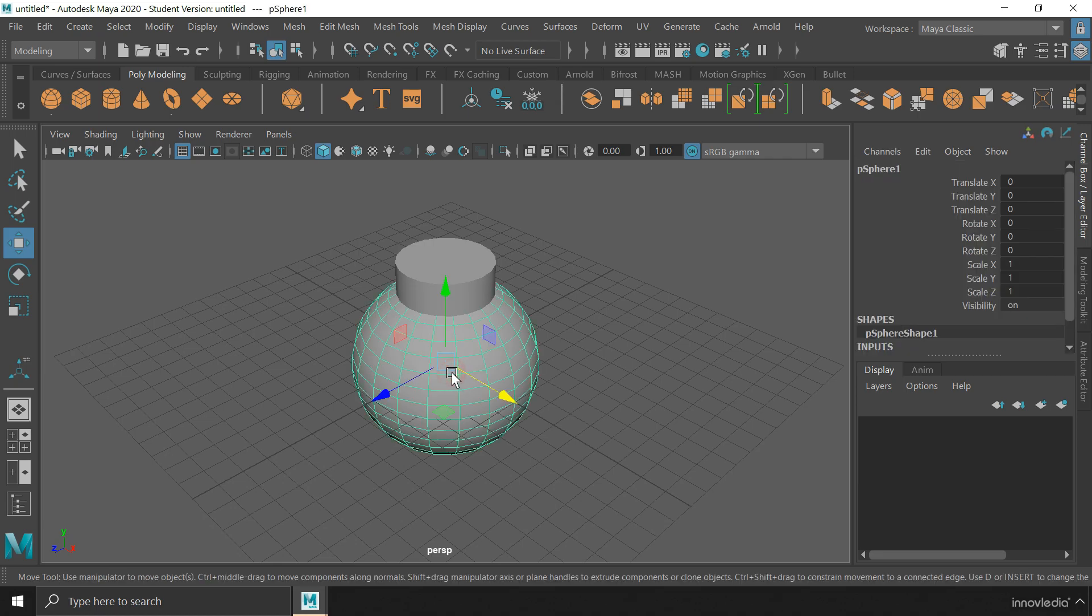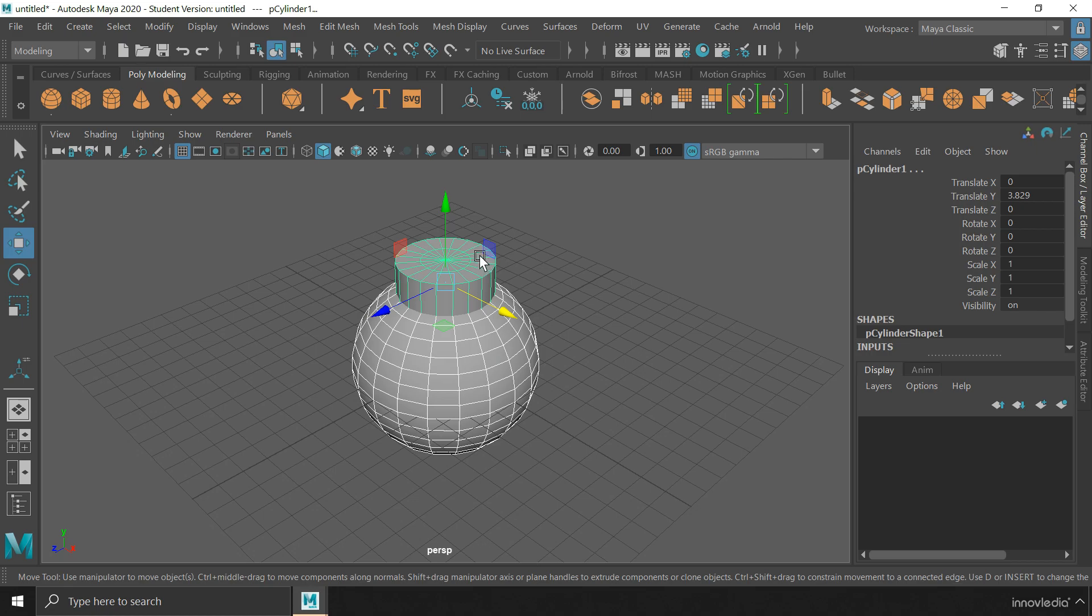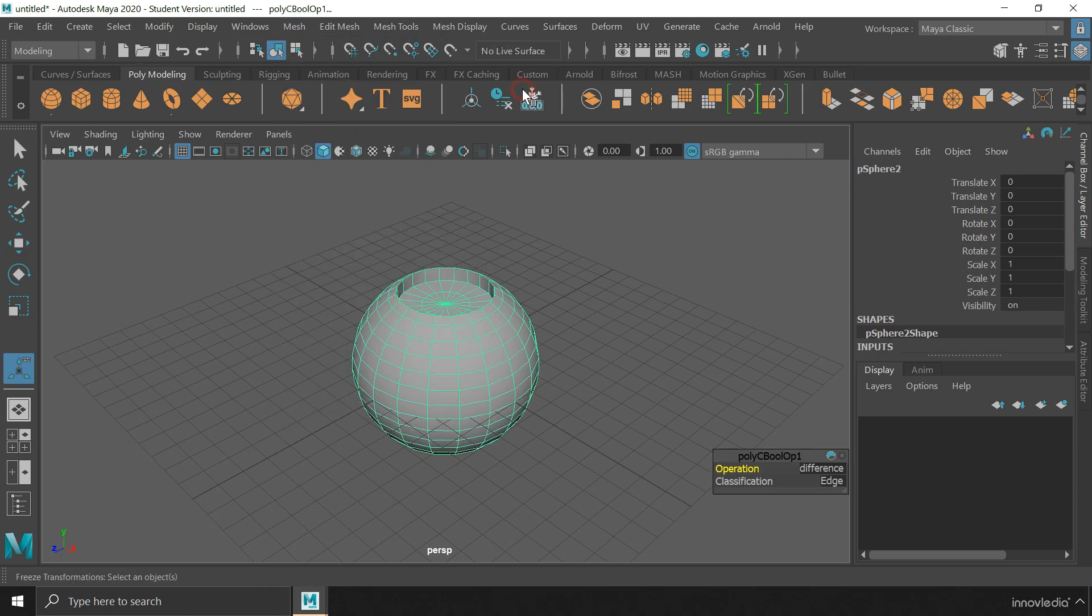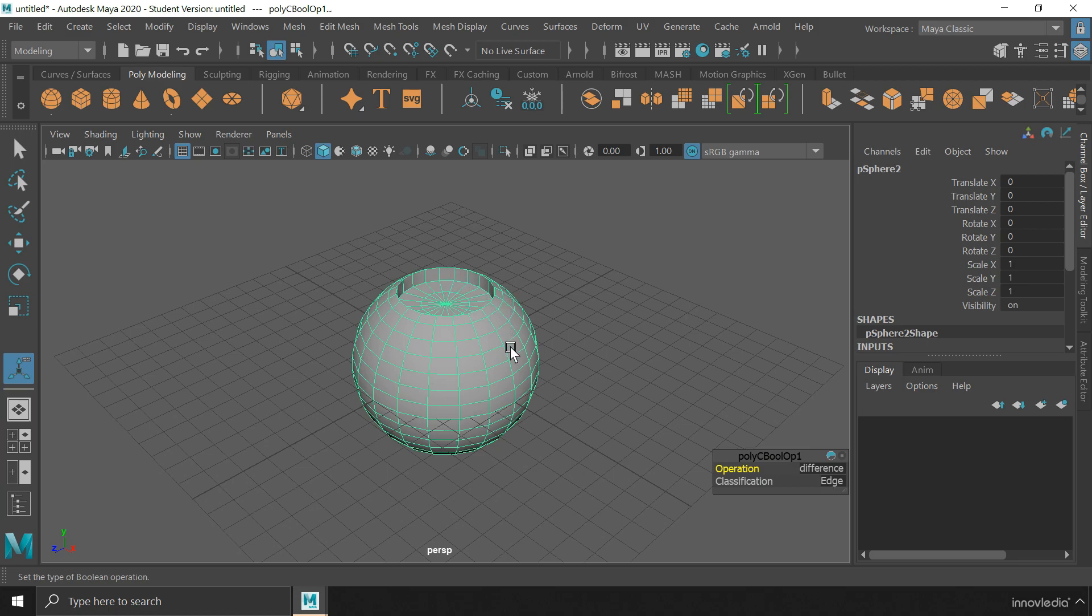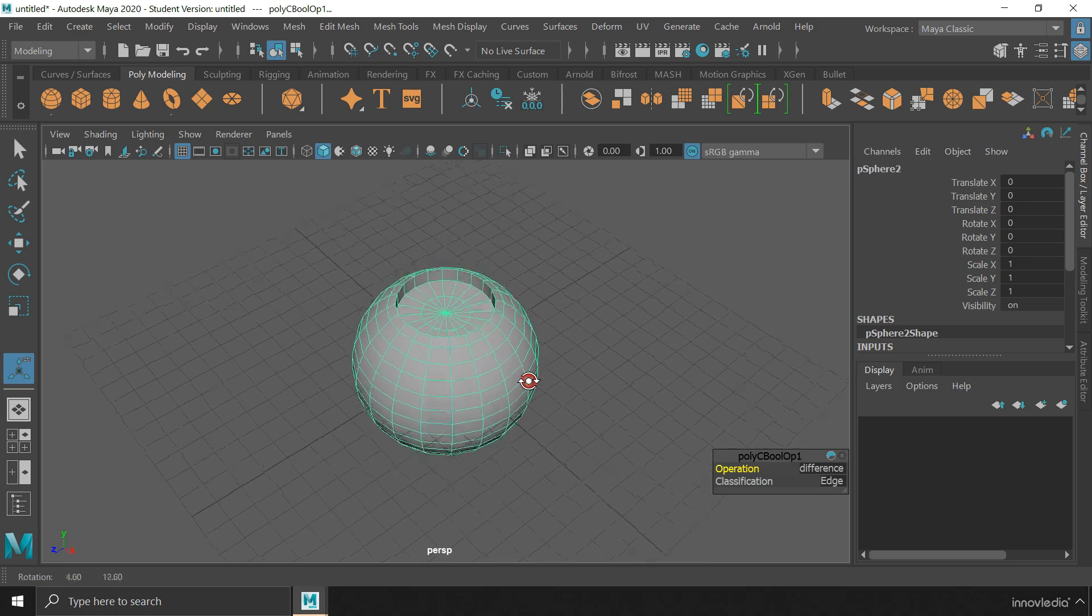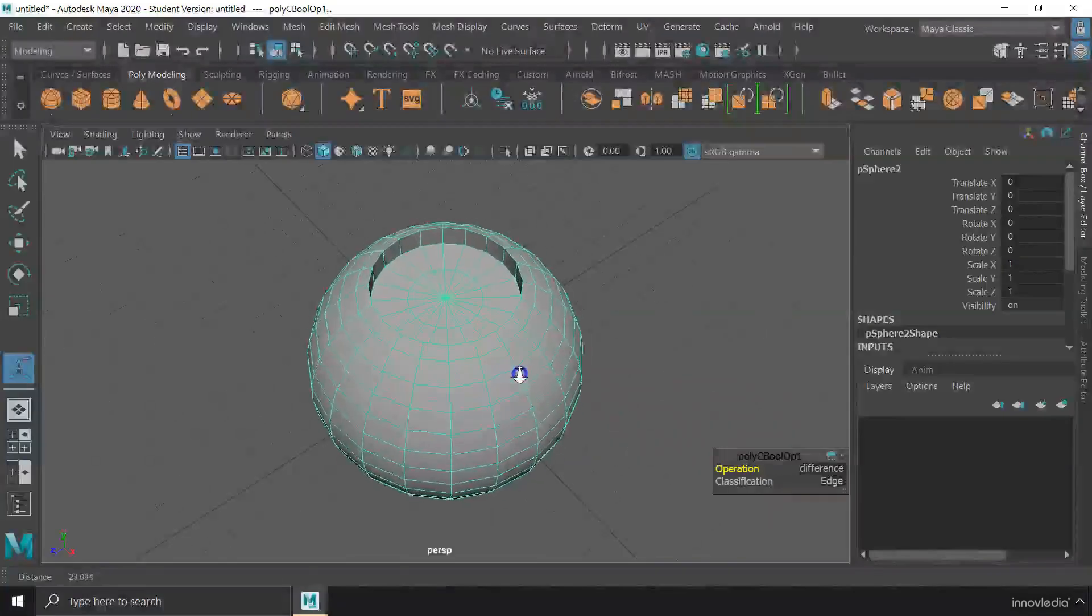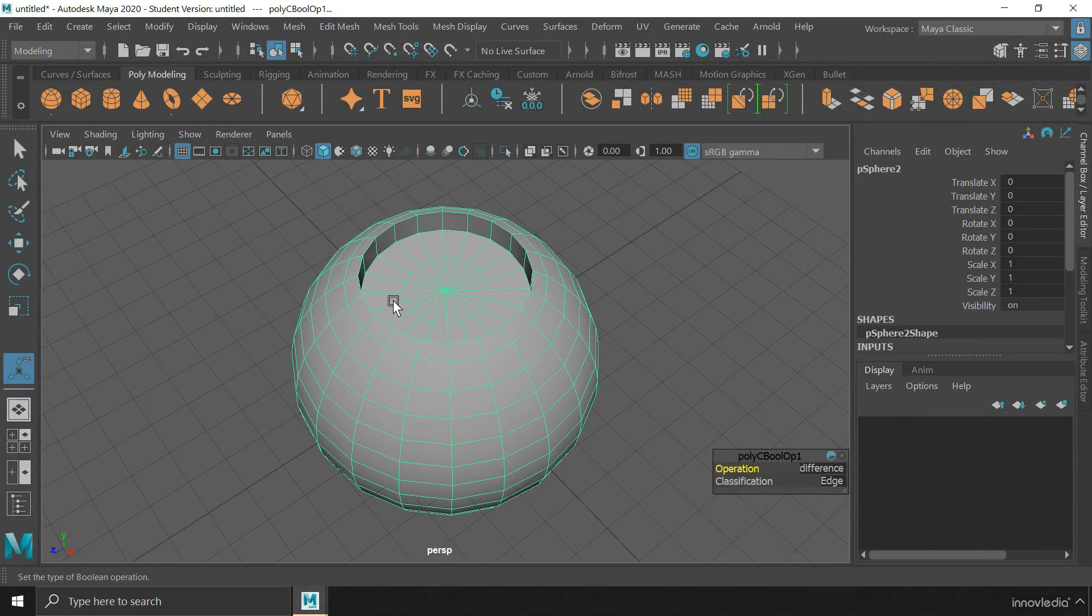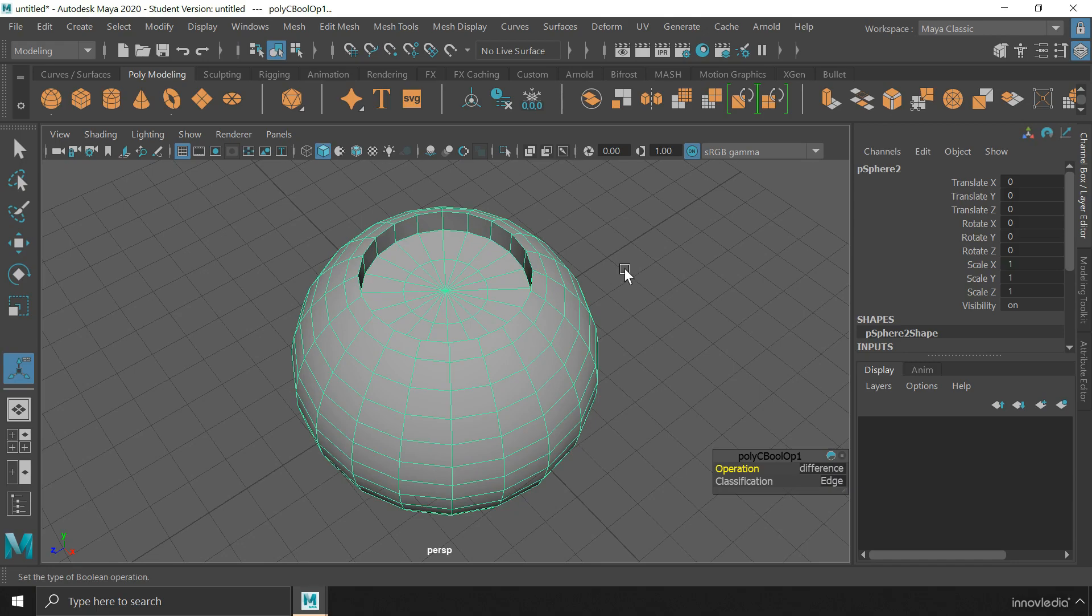So if I select this sphere at first and then select the cylinder and then go to mesh, boolean and click on difference, the cylinder that was selected at last will be used to cut through the sphere that was selected at first. In this, only the overlapping portion of the cylinder has been used to cut through the sphere.